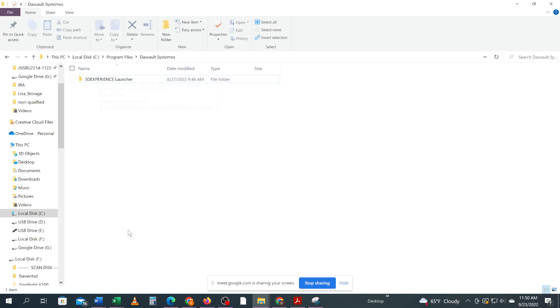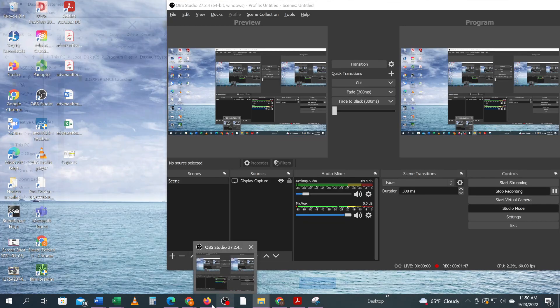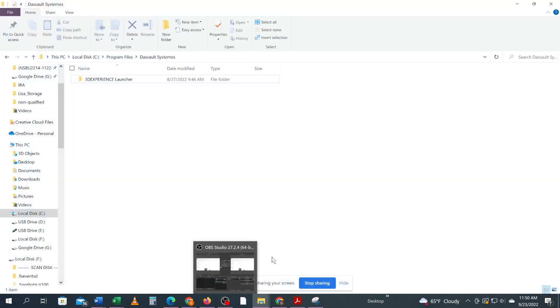This should enable you to go back to CATIA and install the CATIA. So I'm going to do that in a separate video. So this video was to uninstall. The next video is to install.